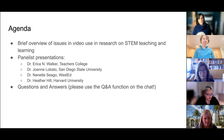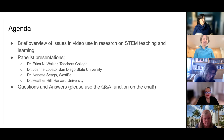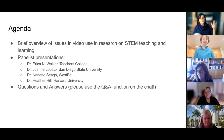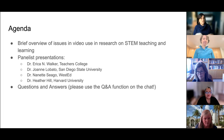We're going to have the panelists go in the following order: Dr. Erica Walker first, then Dr. Joanne Lobato, Dr. Segal, and Dr. Hill. They'll each give about a 15-minute presentation. As we go, please use the Q&A to put your questions in there. Use the chat to say hi or comment, but let's use the Q&A for questions you want me to present to the panelists. You can specify if you want a particular panelist to respond.